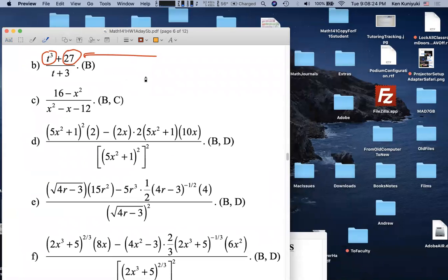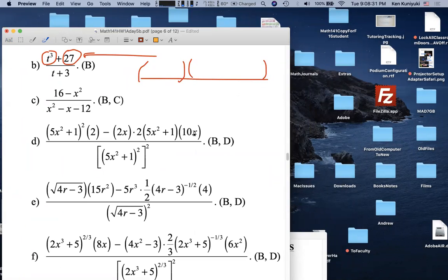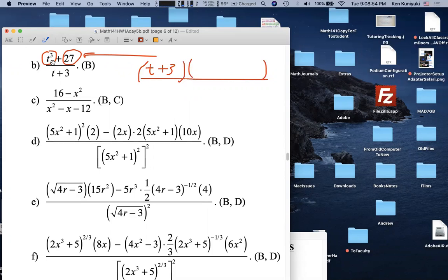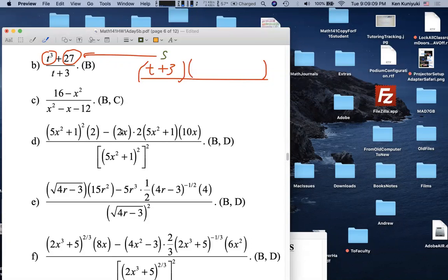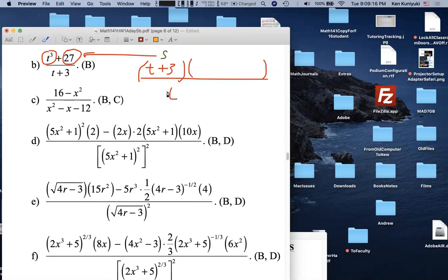The instructor welcomes student responses. To factor a sum of cubes, you factor it as a binomial times a trinomial. The binomial factor for t³ + 27 is (t + 3), because we take the cube root of t³ (which is t) and the cube root of 27 (which is 3, since 3³ = 27). The S in SOAP stands for 'same sign.'